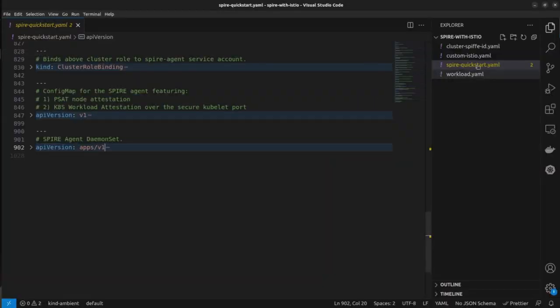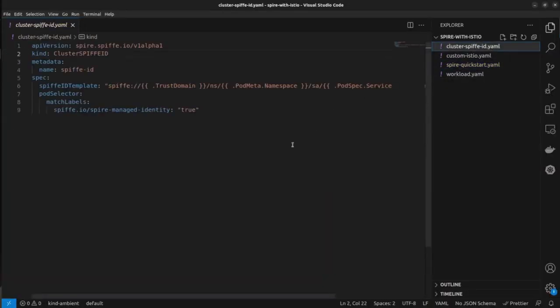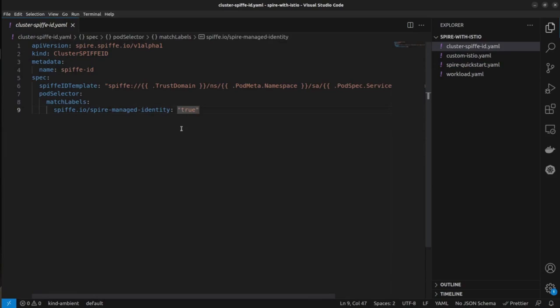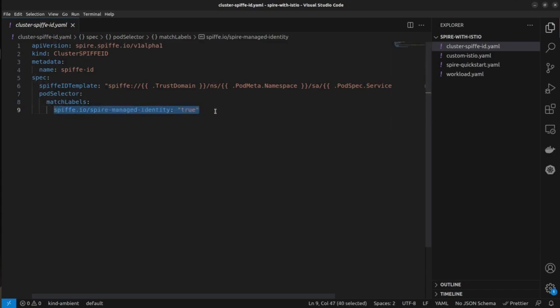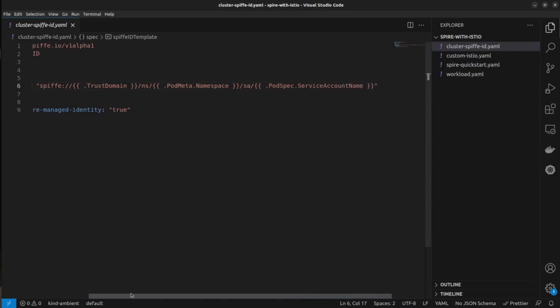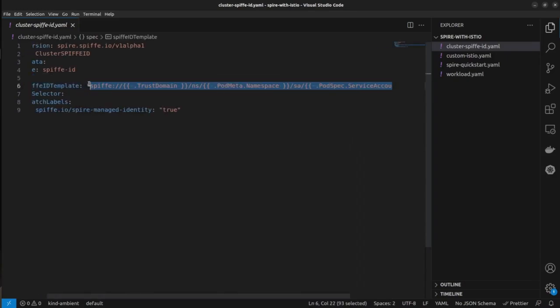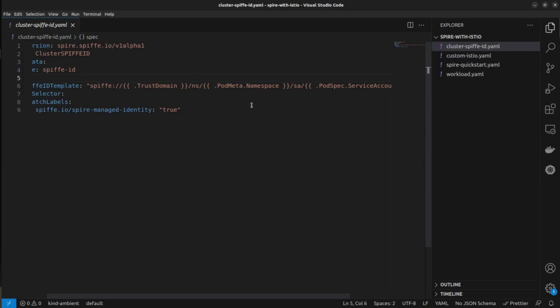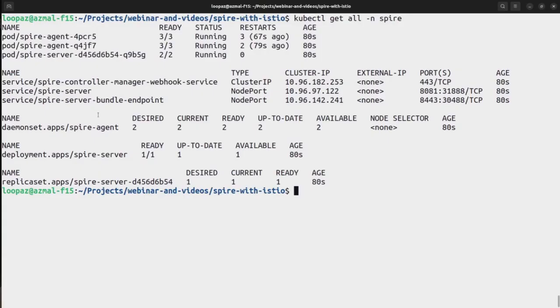So now we'll also apply the cluster SPIFFE ID. So this CRD is basically used to tell SPIFFE whenever a new workload is being added the spire control manager is going to generate the certificates for it. So we need to provide a match where whenever a pod that is coming with this particular label is seen in the system the spire control manager will take over and it will generate a SPIFFE ID for that. And it's also going to provide you an option to set the SPIFFE ID template which I have kept at pretty much default whatever you would generally use, the trust domain slash namespace and service account. So let's apply this.